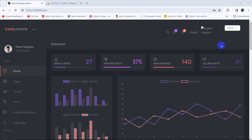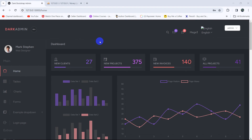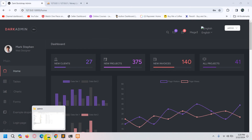Hello everyone, this is Yamin and in this tutorial we are going to let the admin add a category from the admin panel. We'll have a category option, and if the admin clicks on it, it will take them to a page where they can add the category to the database table. First, let's create a table for the category.